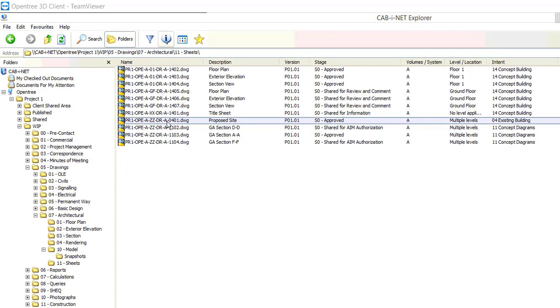In this last stage where we approved the file, Cabinet made an automatic upload to the client's CDE hosted in Business Collaborator.